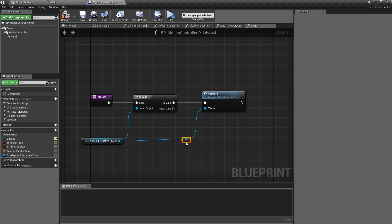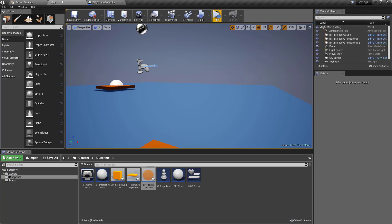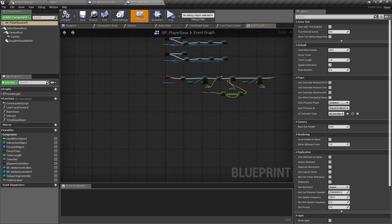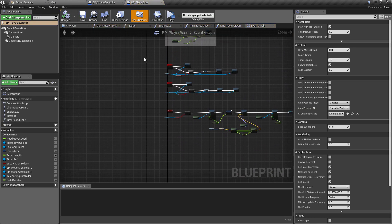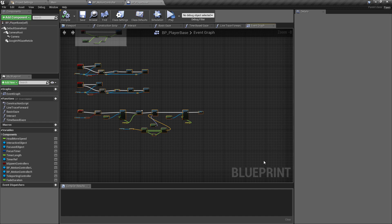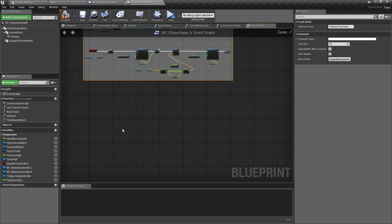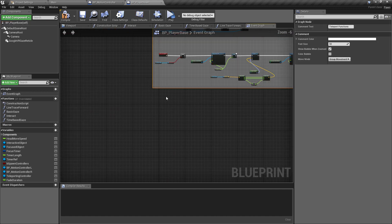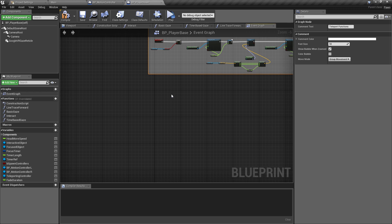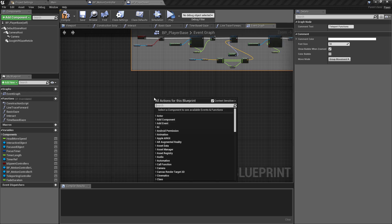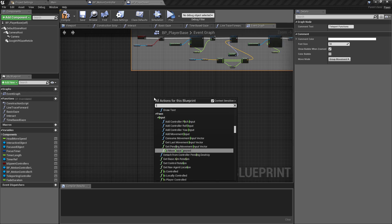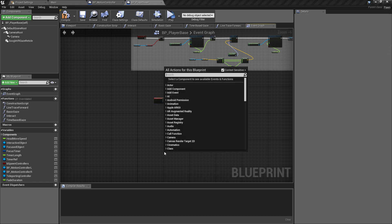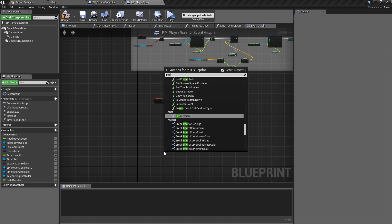So everything that we need inside of the motion controller is done, which means we can move back over to the player pawn, so we'll go to the BP_player_base. And like we've done previously, this is going to be our teleport function, so we'll comment this just so we know. And below the teleport functions we'll add our interactive calls. So we had the interact right, interact R and interact L.